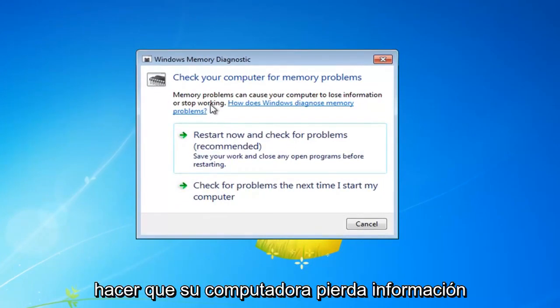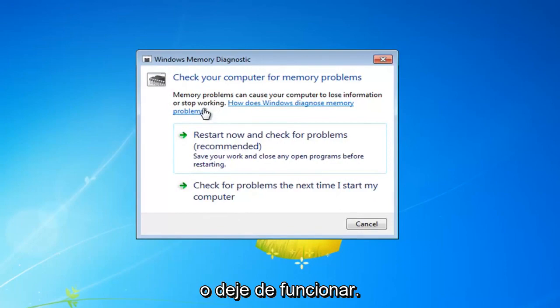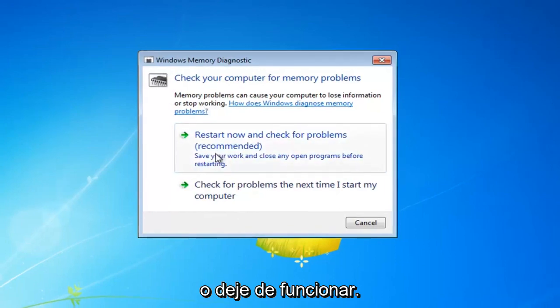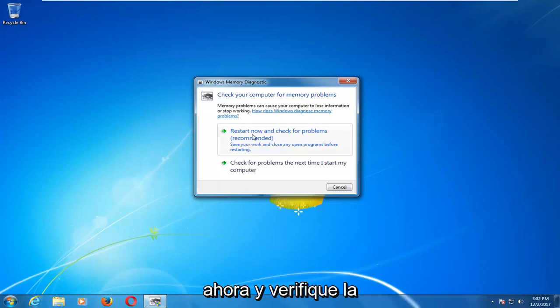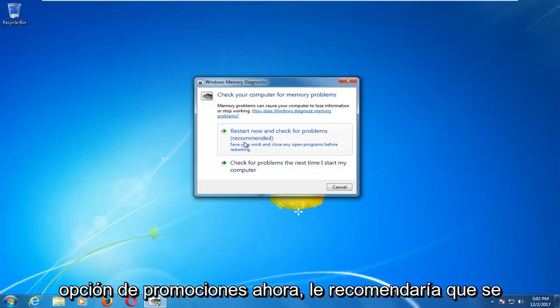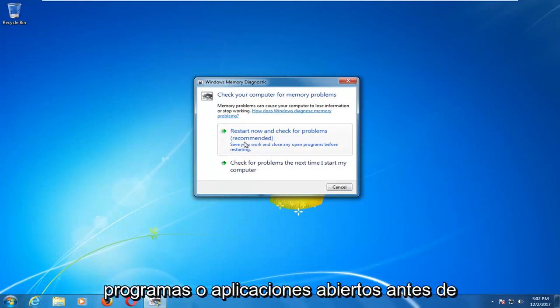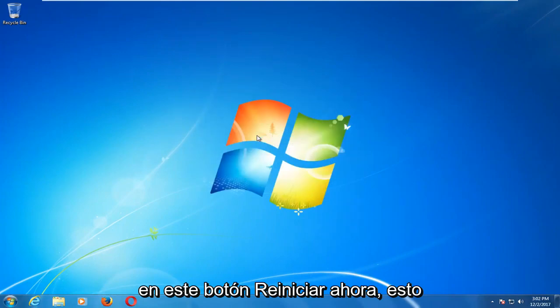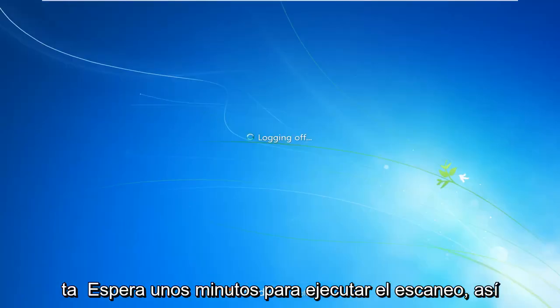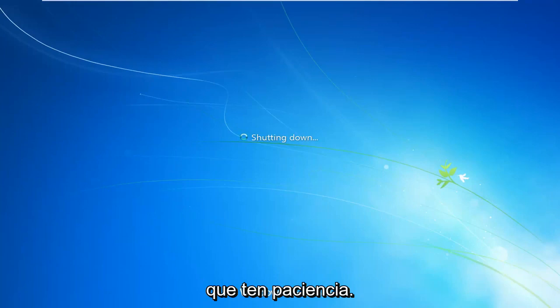Memory problems can cause your computer to lose information or stop working. Left click on the 'Restart now and check for problems' option. Make sure you close out of any open programs or applications before you proceed, then left click on the restart now button. This will take a couple minutes to run the scan, so just be patient.